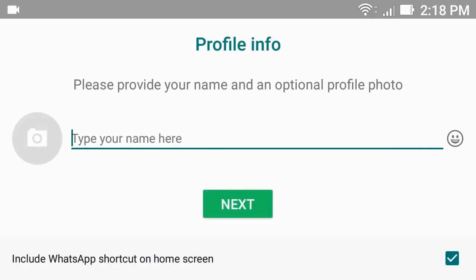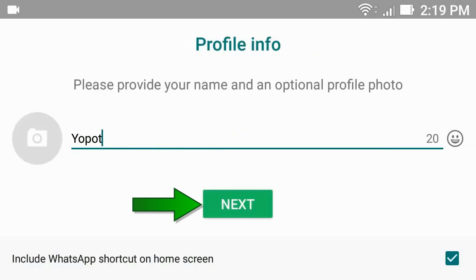Then enter a username for WhatsApp, after tap next.